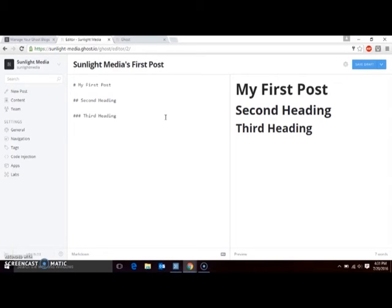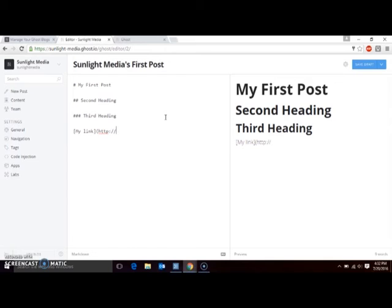To create a link, enclose the visible text in brackets, followed by the target URL enclosed in parentheses. Make sure there's no space between the brackets and the parentheses.